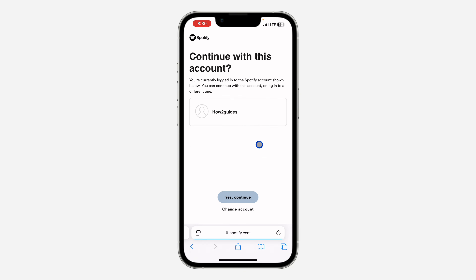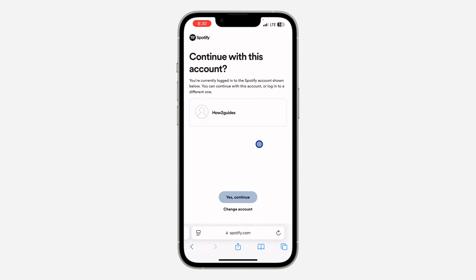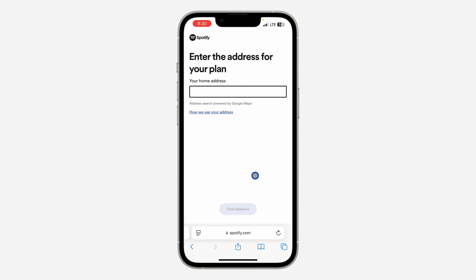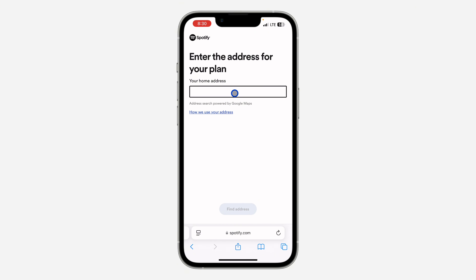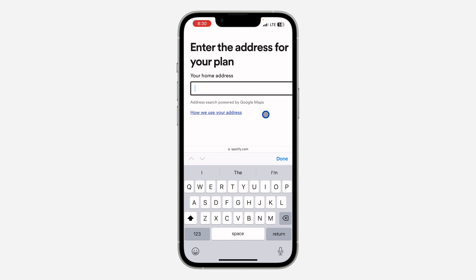Once you log into your account, you need to enter the address. It's going to ask you for the address, so click on 'Yes, Continue.' You need to enter the address that the person is using. If you do not know their address, just ask the person, because if you use another address it is not going to work. You need to use the same address as the person that subscribed to this family plan.